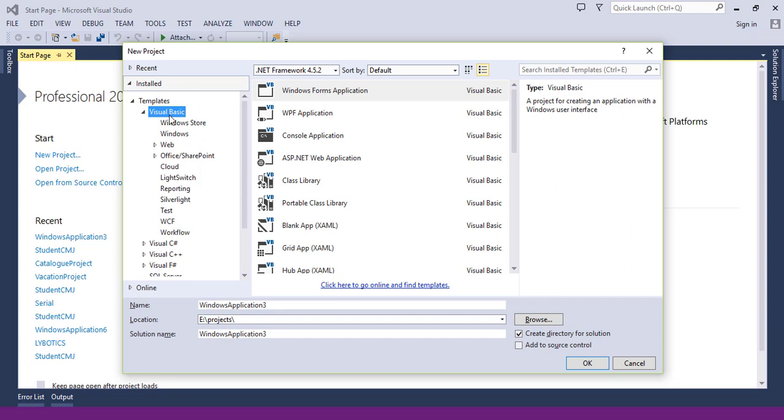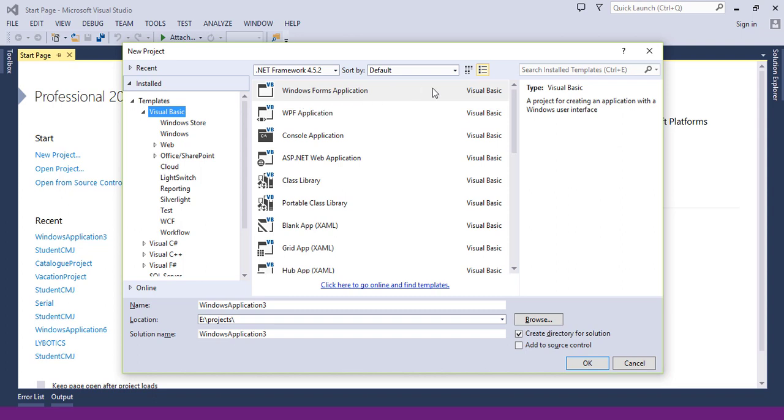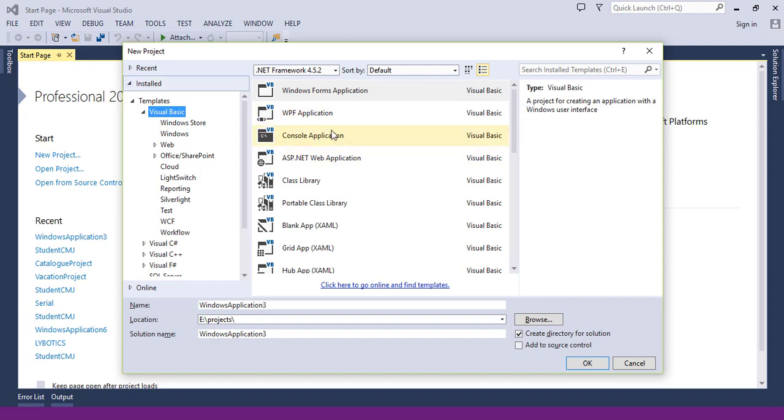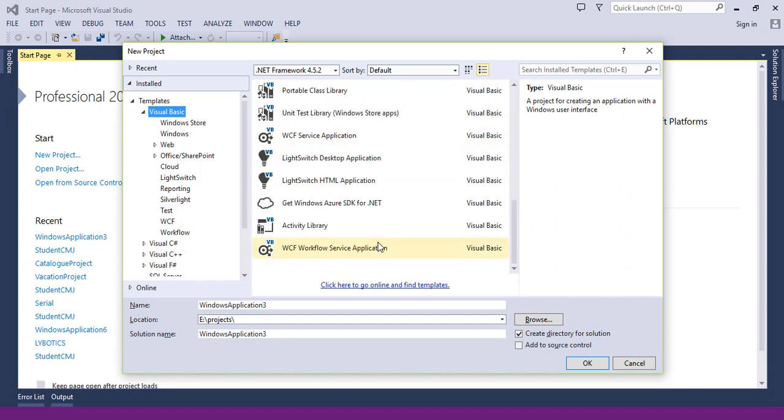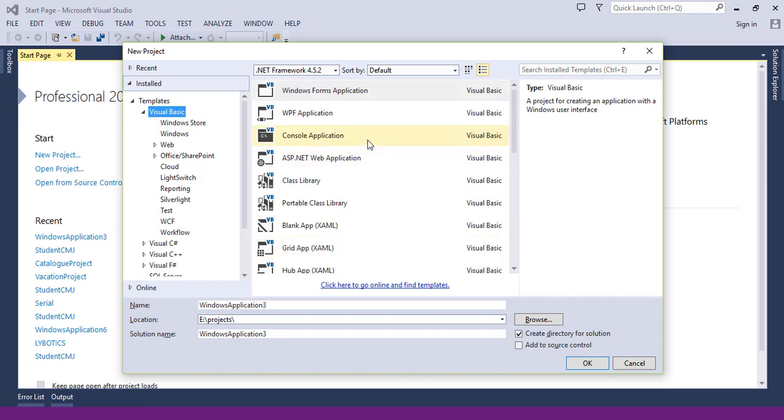Then choose the type of program that you are going to make. For example, you may want to program the Windows Forms application as you are going to learn during the series, or a console application, or an ASP.NET web application. You can use Visual Basic for all of these types of applications.